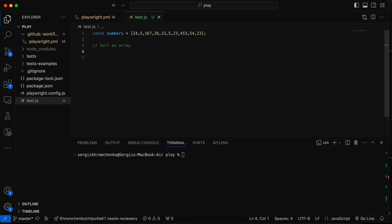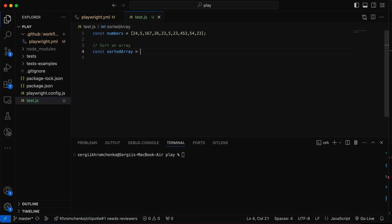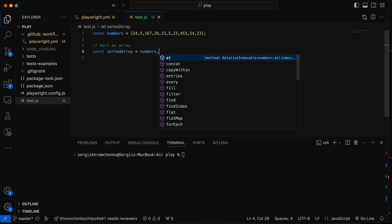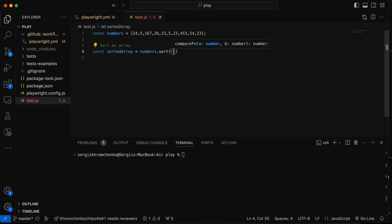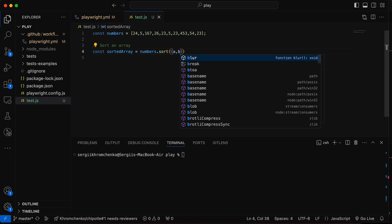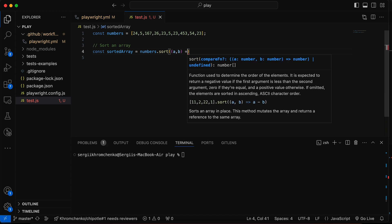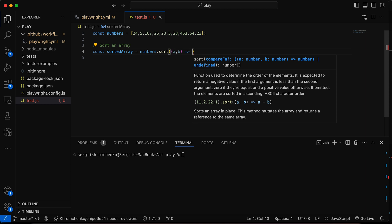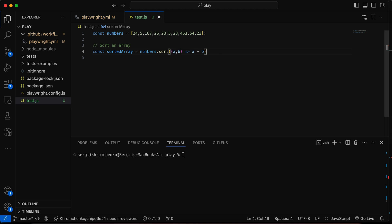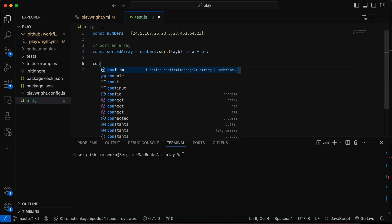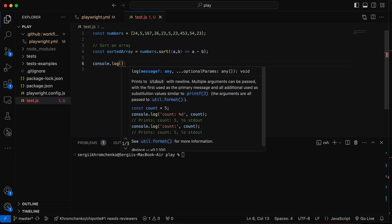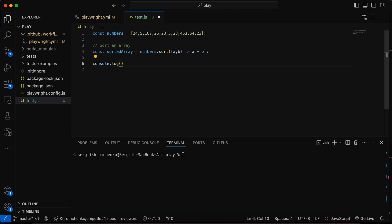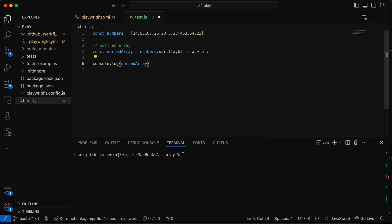This will be const sorted array equals to numbers.sort. And we're going to sort it utilizing the sort higher order function. And we're going to say a minus b in order to sort it in an ascending order. So now after we sort it, let's make sure that we can actually see it being sorted. And then we're going to find the first solution for this problem. So sorted array, console.log, let's run it, test.js.